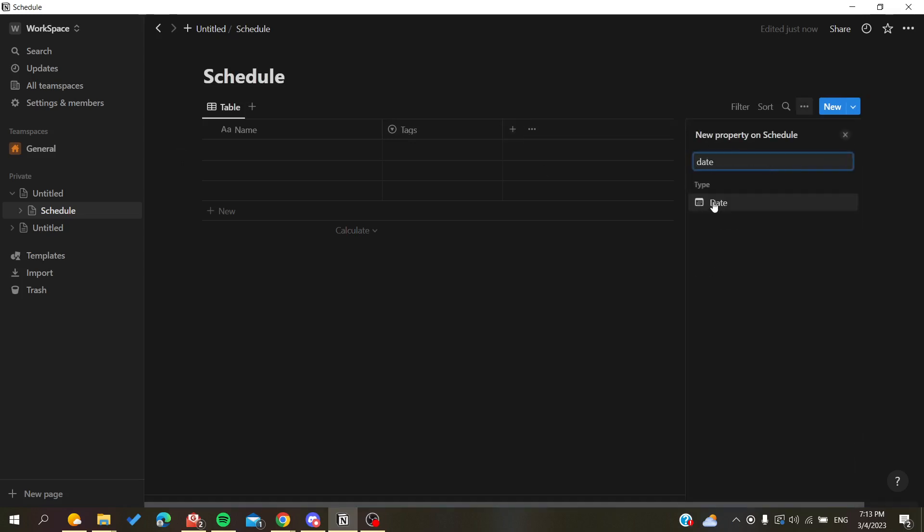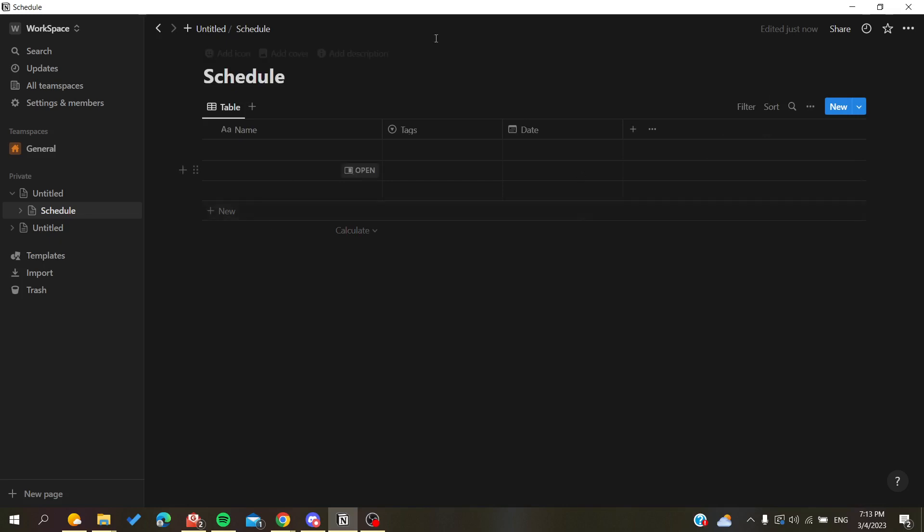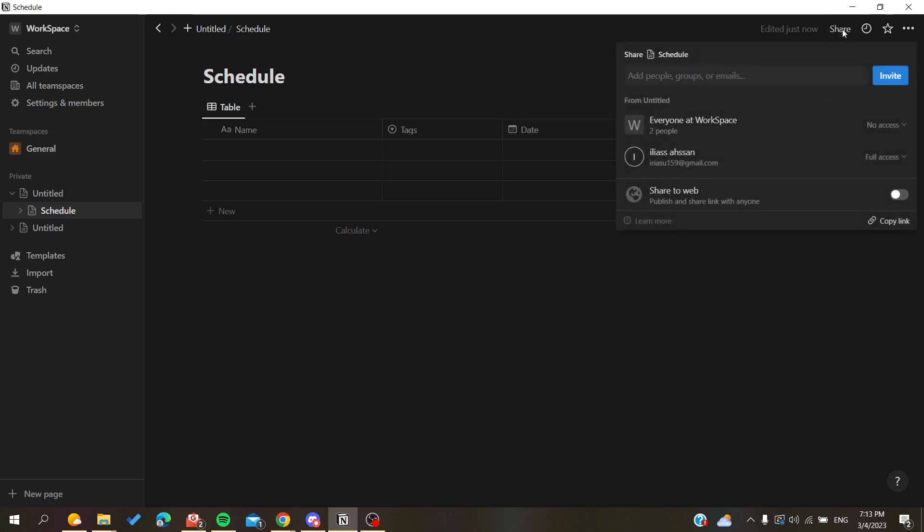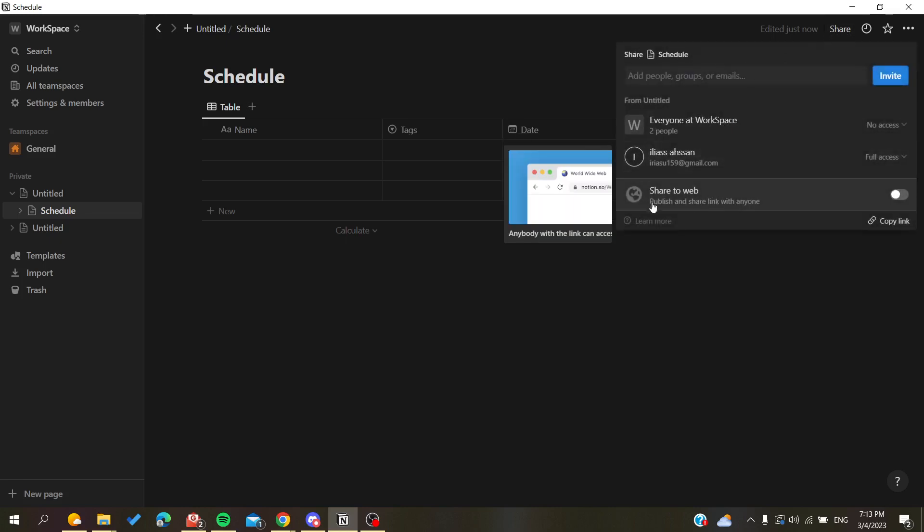You can also add dates and other properties. After you finish all the editing on your template, you will need to share it to the public so it can be considered as a template. To do so, go to the top corner right here and click on Share.